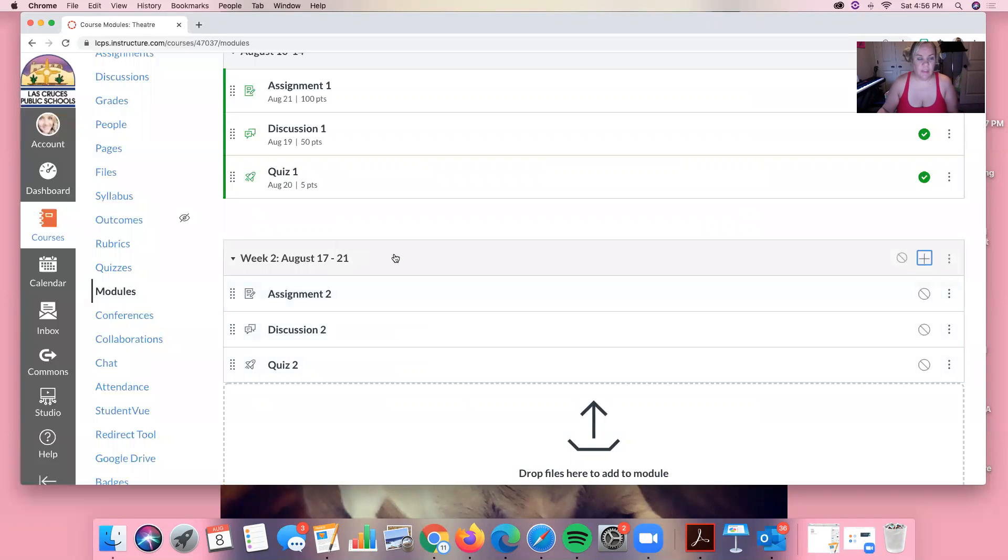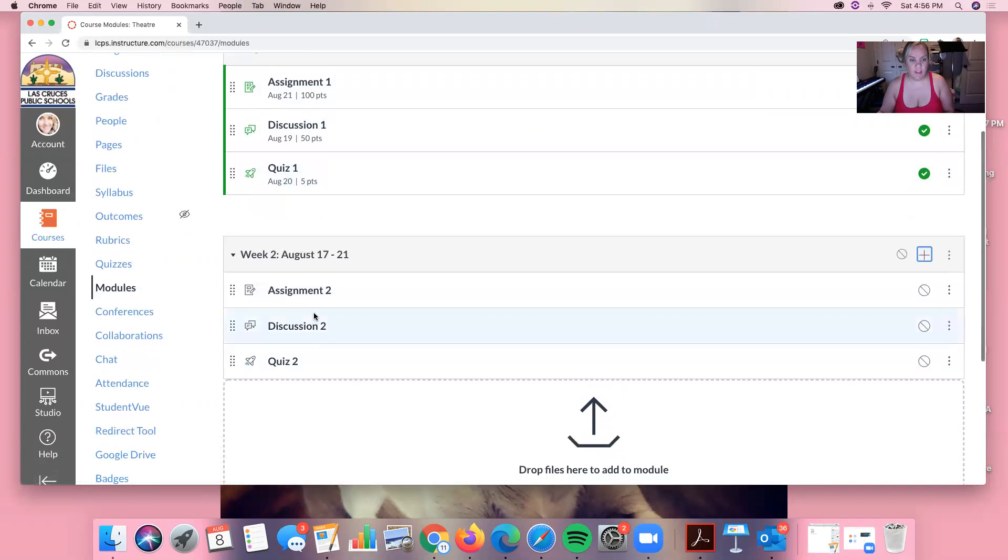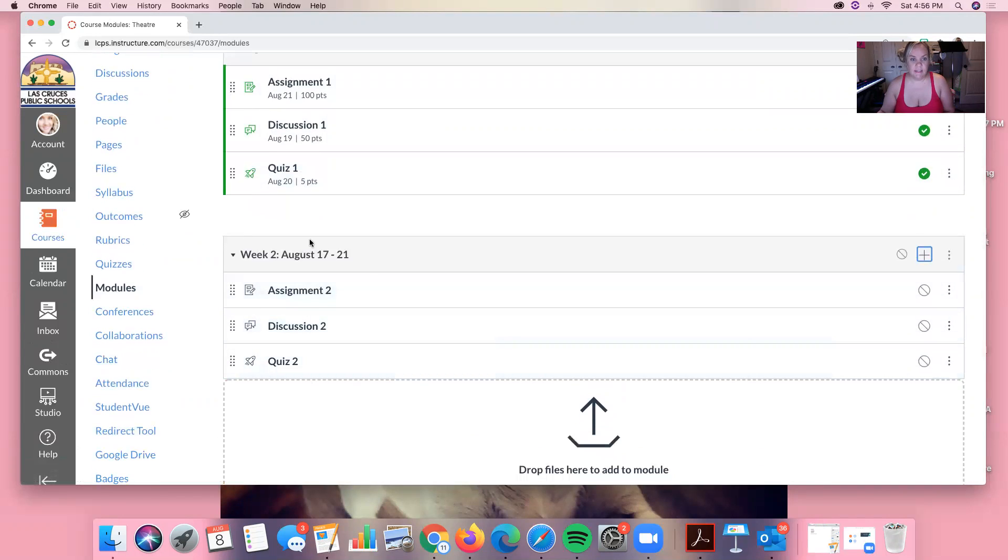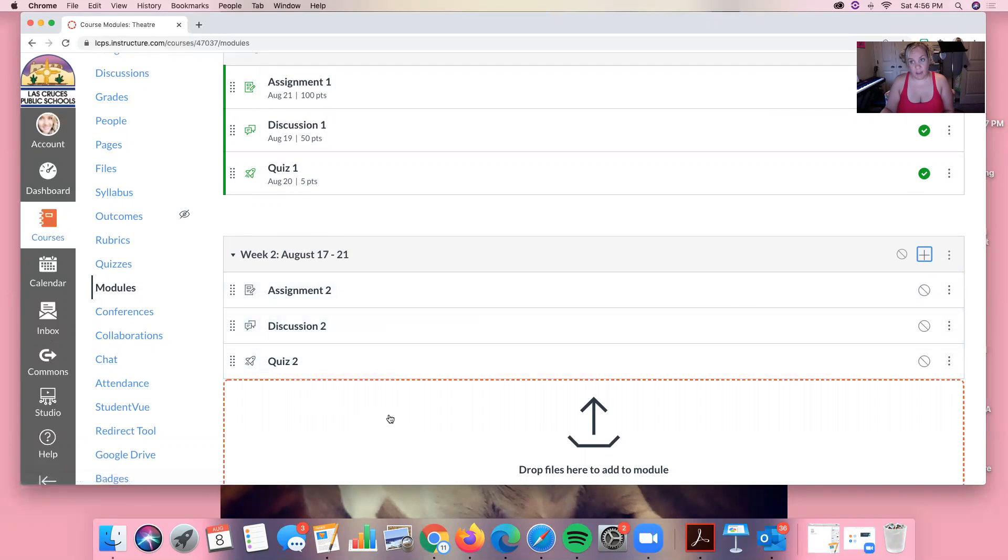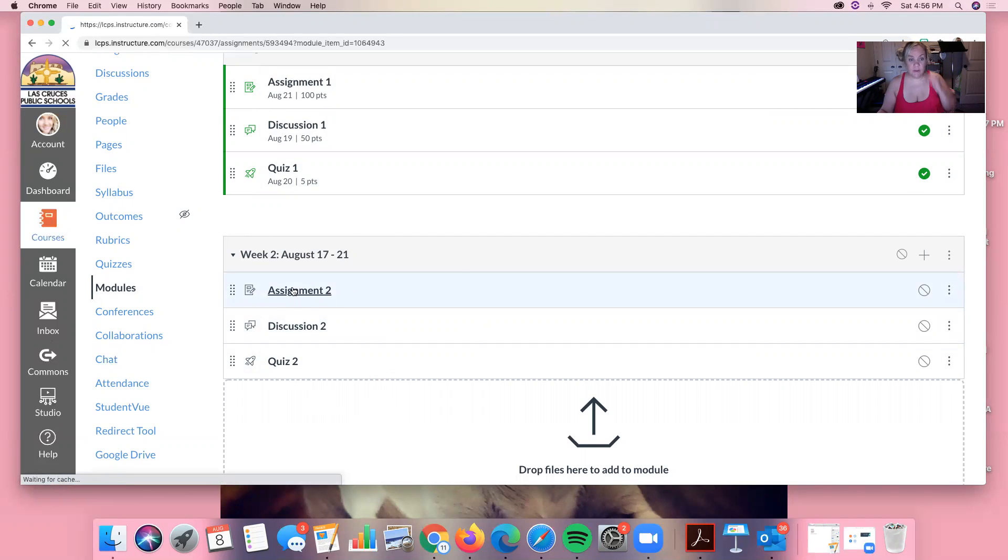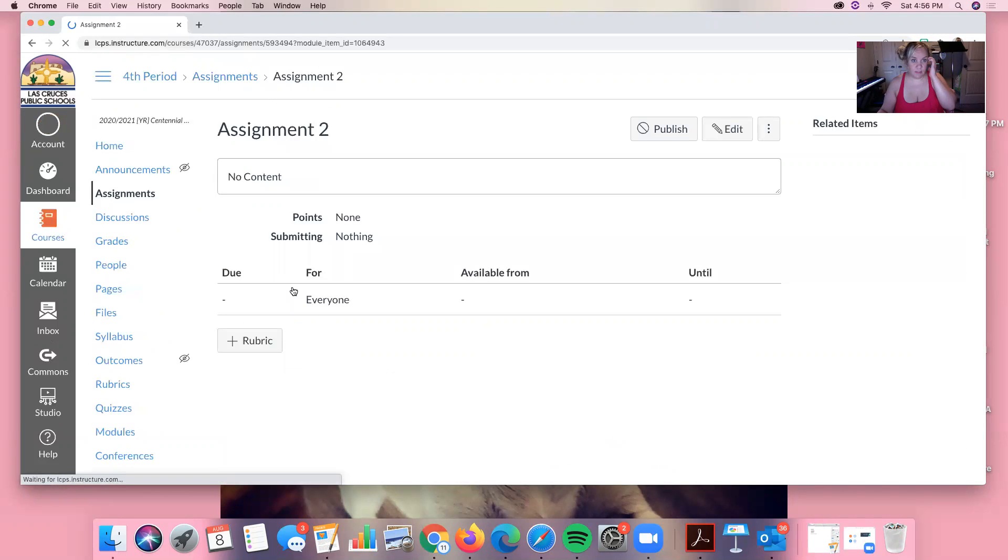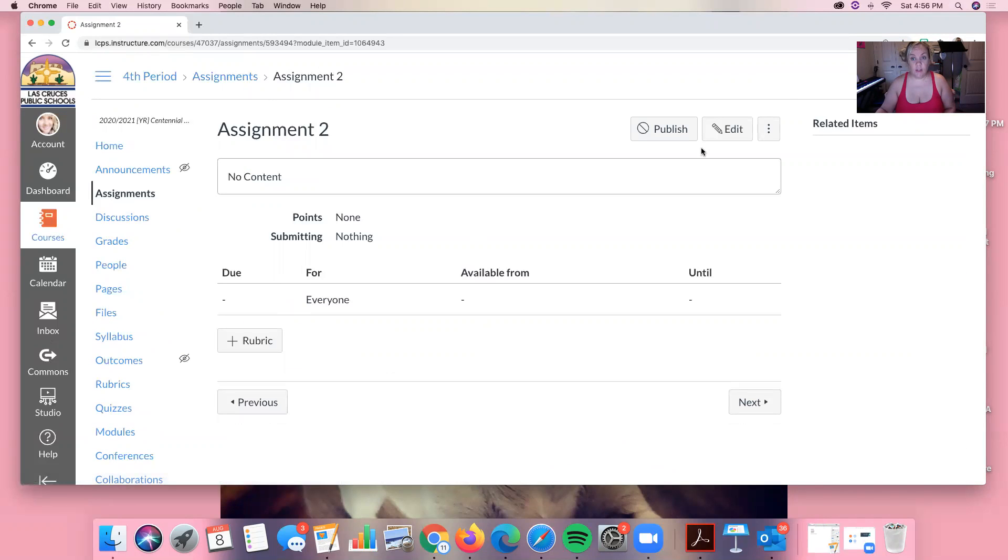Okay so you can see the difference between this and this. This has due dates, this has point values, and this has nothing. And that's because we've just created these assignments and discussions but we haven't set parameters yet. So let's go ahead and set the parameter for assignment 2. We're going to click on it and then we're going to go over here and click on edit.